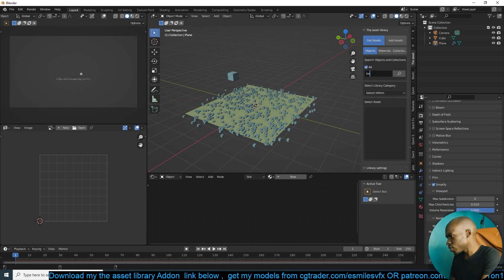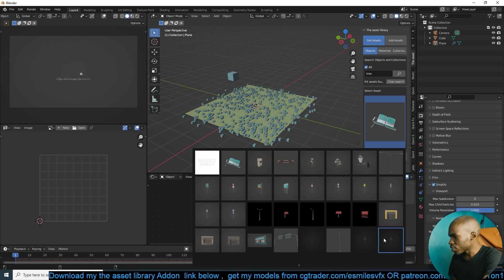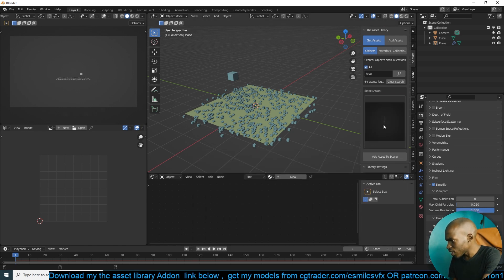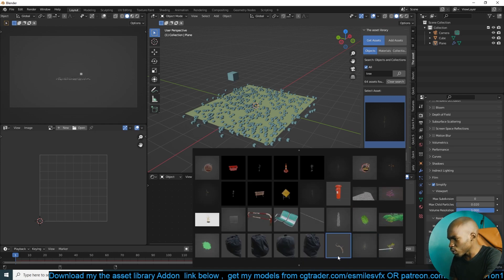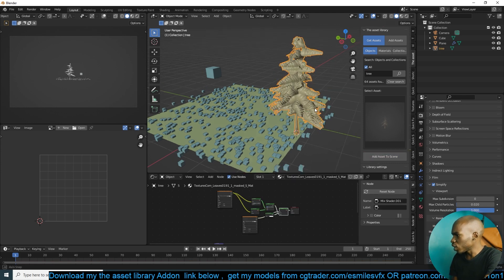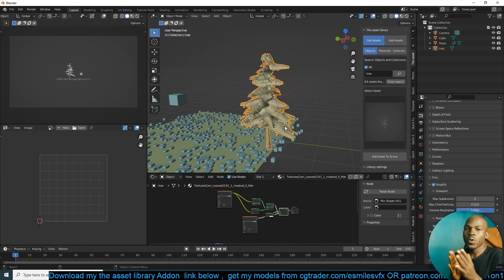Let me get a tree using my asset library — it's an add-on that works like the asset browser and lets me access stuff much easier without taking up as much space. If you want to get it and support the channel, links are in the description. So let's say we have a tree like this and we want to use it as our particle instance — maybe we're creating a forest.